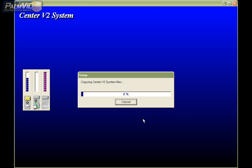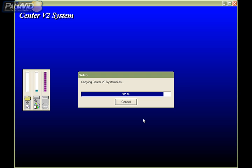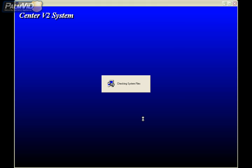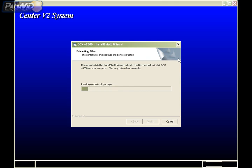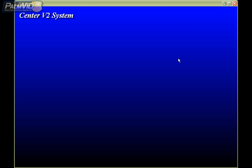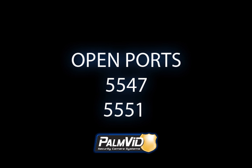After the installation is complete, it will ask you to restart the computer. Go ahead and restart the computer. You'll want to review the how to forward ports for GeoVision tutorial. We're going to need a couple of ports opened at the Center V2 location: 5547 and 5551. Once these ports are forwarded, let's go ahead and create an account in Center V2.